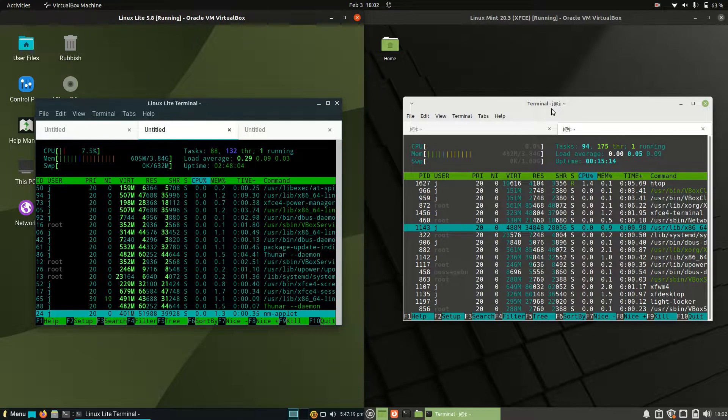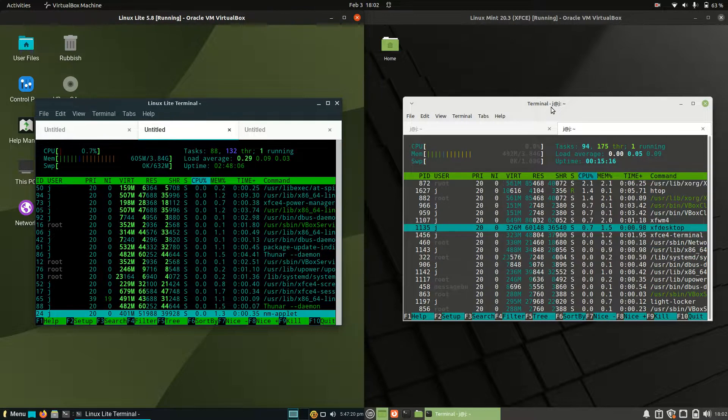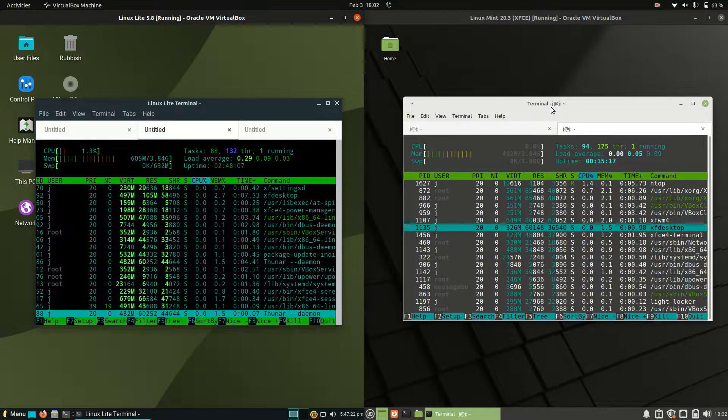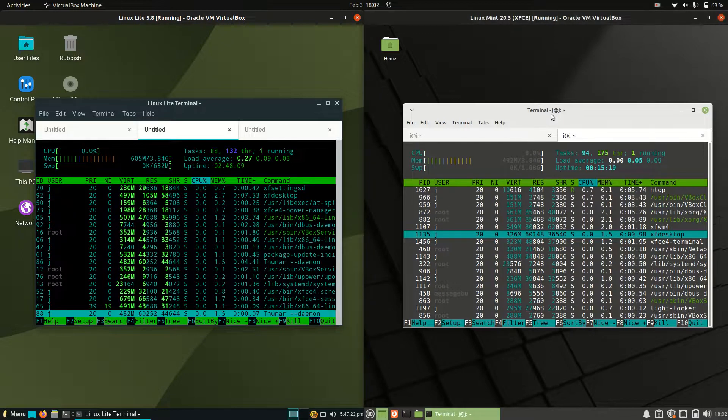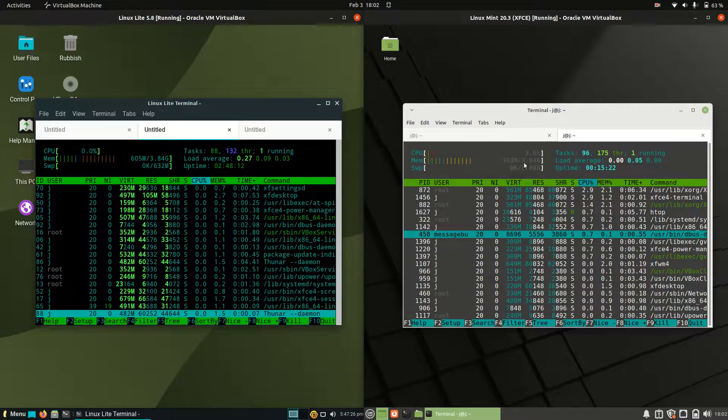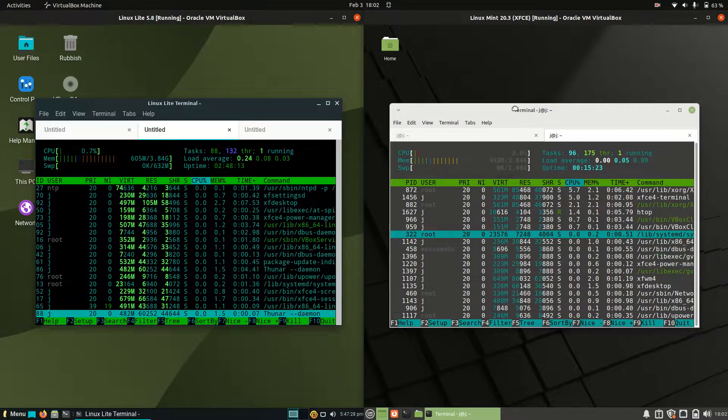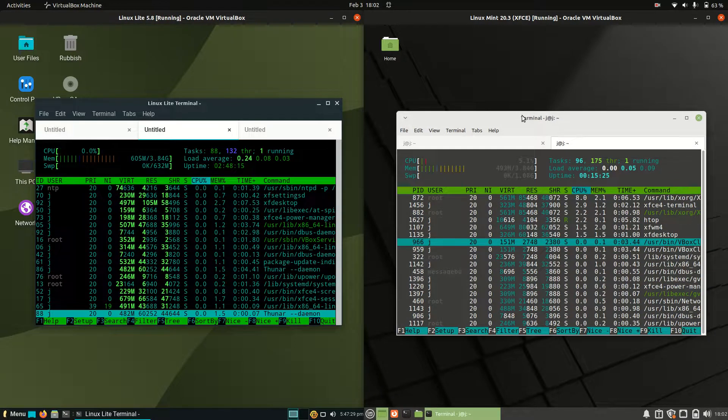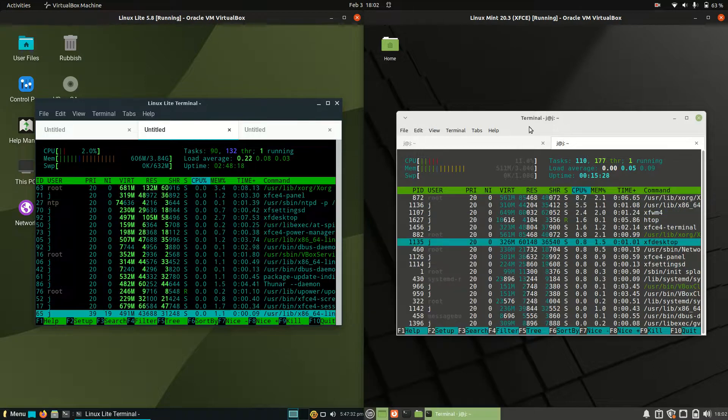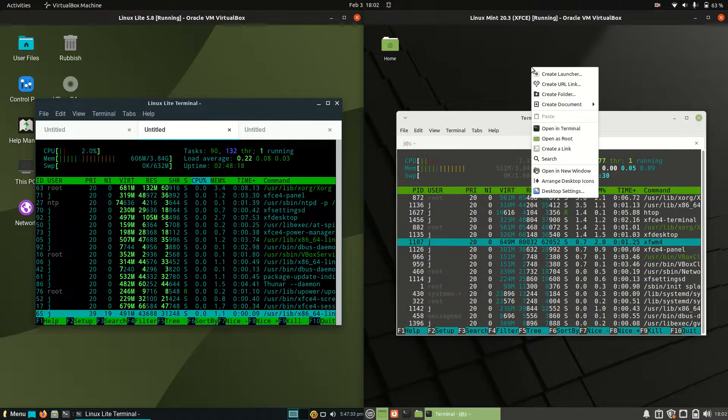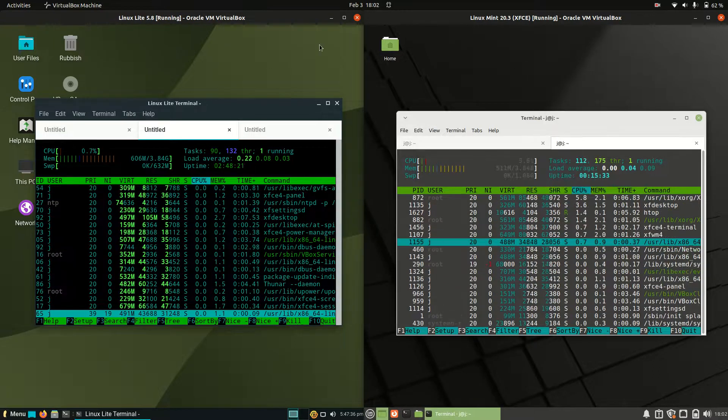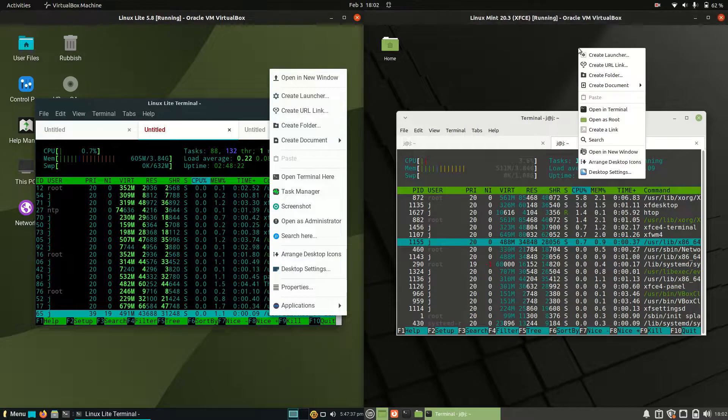On the right hand side, Linux Mint XFCE running at about 490 megabytes of RAM. Certainly more optimized, maybe more simplified with the start menu and icons and context menus.